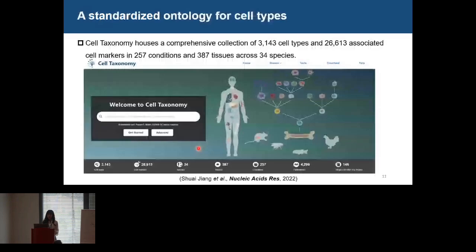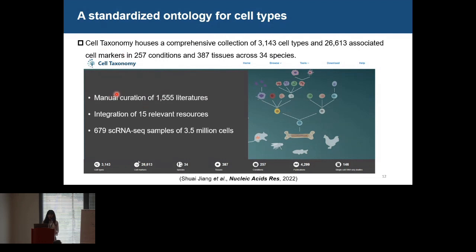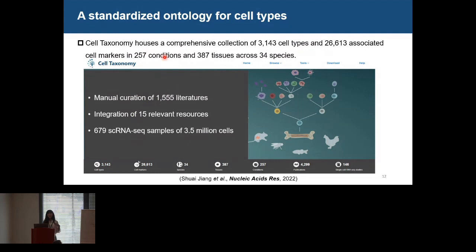Based on these issues and improvements we wanted to make, we constructed Cell Taxonomy. Based on the manual curation of 1,500 literatures, as well as integration of 15 relevant resources and single-cell RNA-seq profiles, Cell Taxonomy now houses a comprehensive collection of 3,143 cell types and 26,000 associated cell markers in hundreds of conditions and tissues across 34 species. We used the disease ontology for the condition part, and we were very honored to contribute one citation to its 1,800 citations.